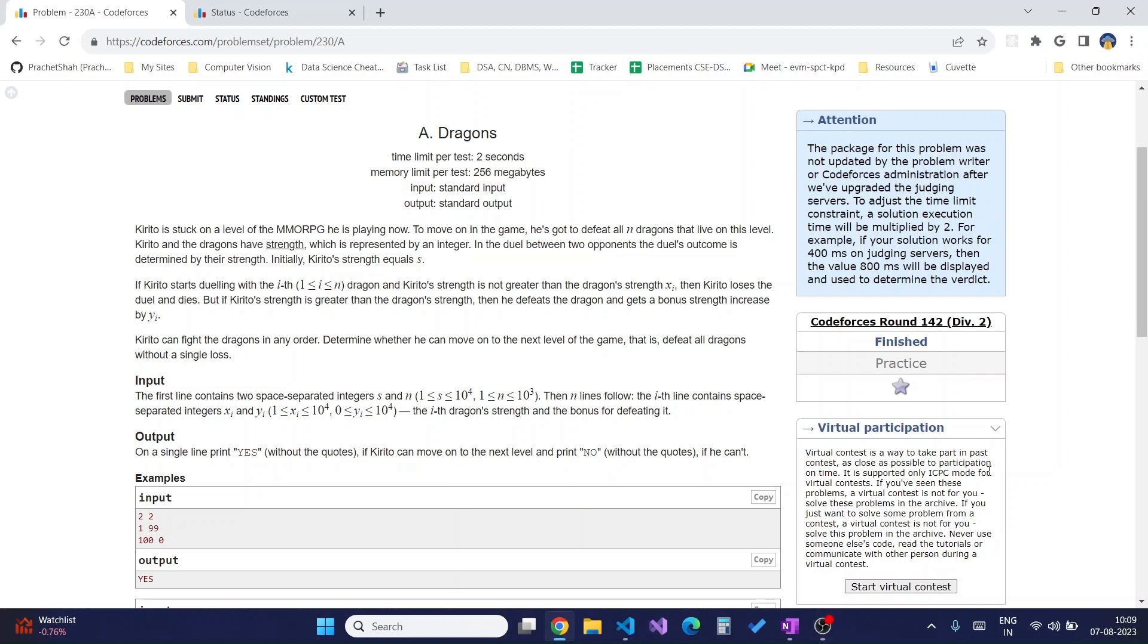Hello friends, so in today's video we will be looking at Codeforces problem 230A, Dragons.